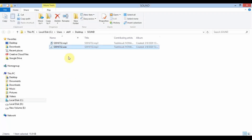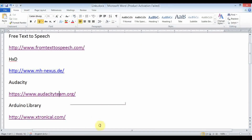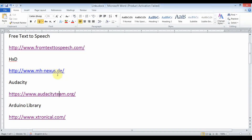We have got the wave file, but we are still not able to use it directly in our library. We have to convert it into hexadecimal code. For that we will use another software called HxD, and you can download it from its link — it is free.